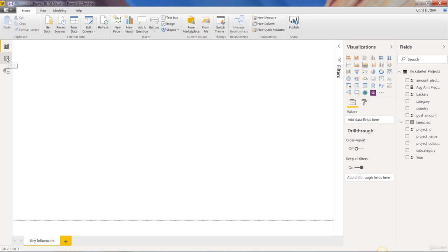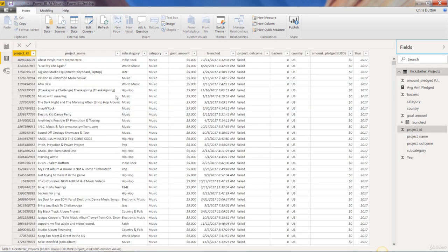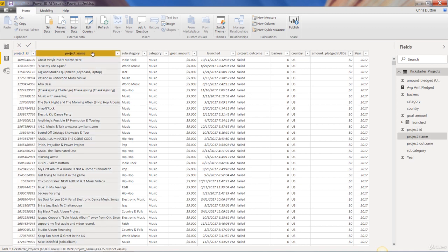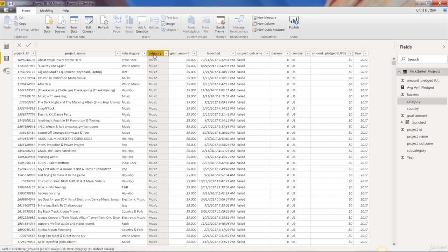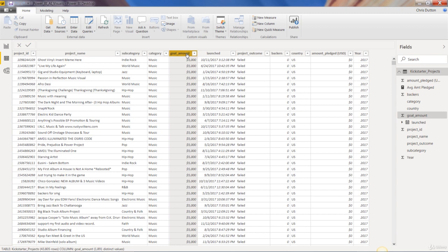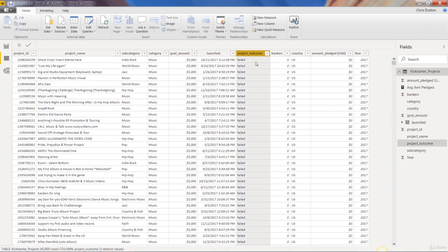I'm going to pop into the data tab and we have one record or one row for each project. Got a unique project ID, project name, it's categorized into subcategories and categories. The goal amount is basically the target level of funding in order for the project to be successful. We know when that project launched and ultimately we know what the outcome was. Was it successful? Did it fail? Is it currently live or in progress? That's what we have in this column here.